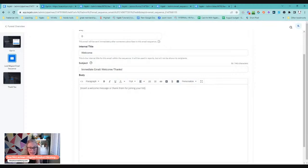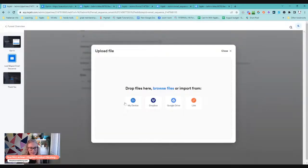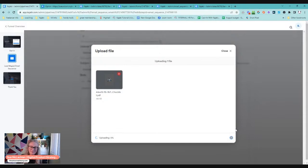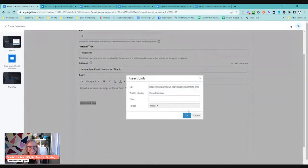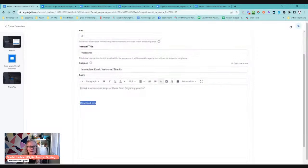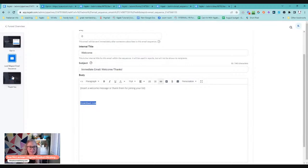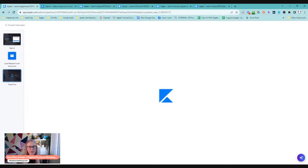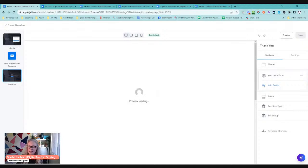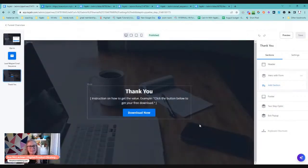We can see there is no link in the welcome email here. If it was, it would look something like a download button. We can see that there is no link in here. If your PDF is not in the email, perhaps it is on the thank you page, which is the third step in this pipeline. So we can click through here and go to the thank you page, and I think we will find that the delivery is there.